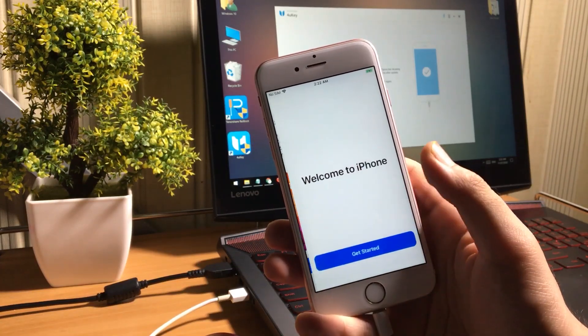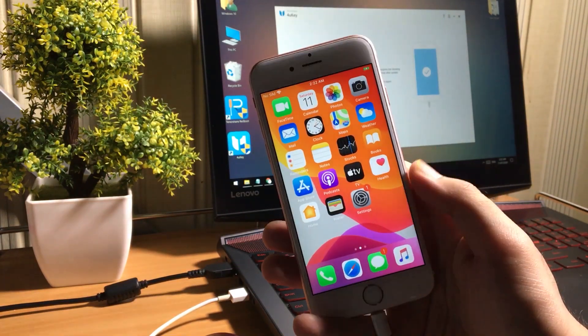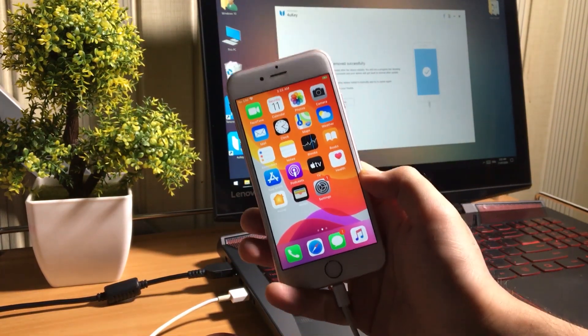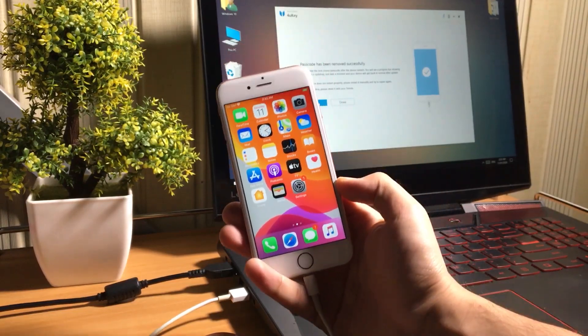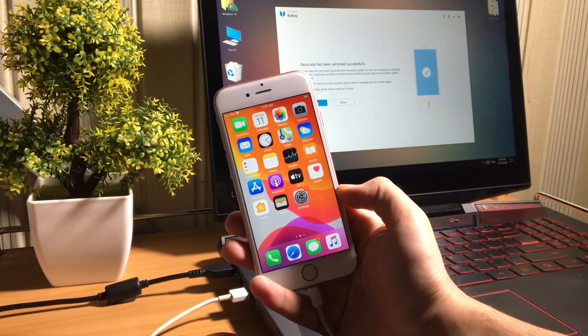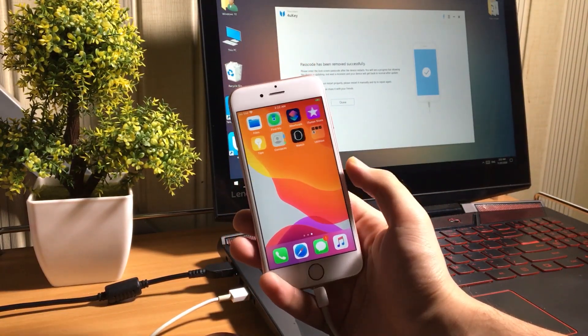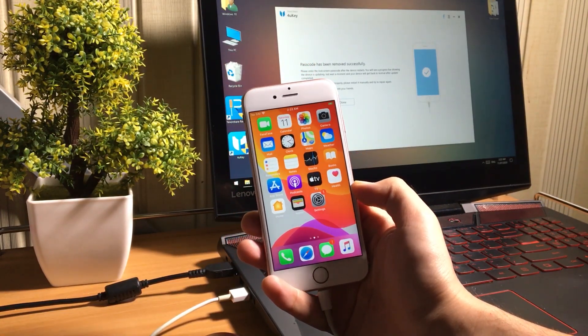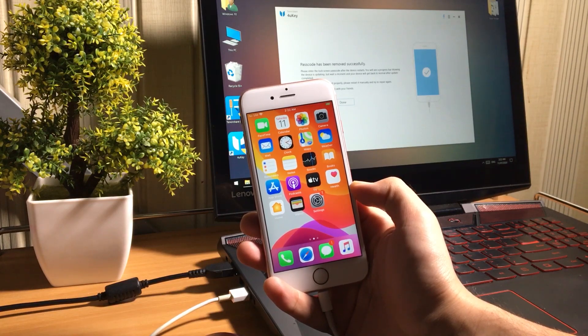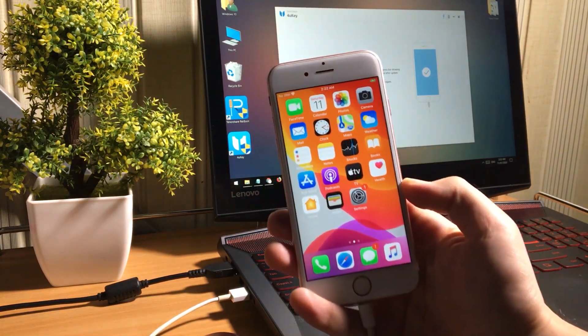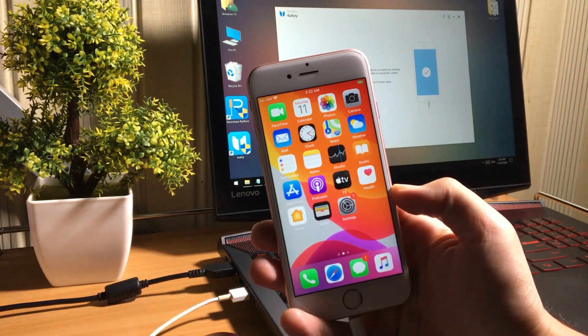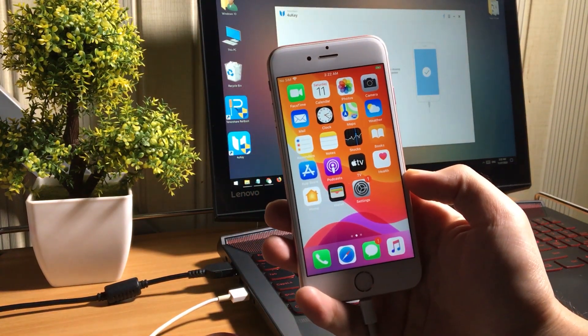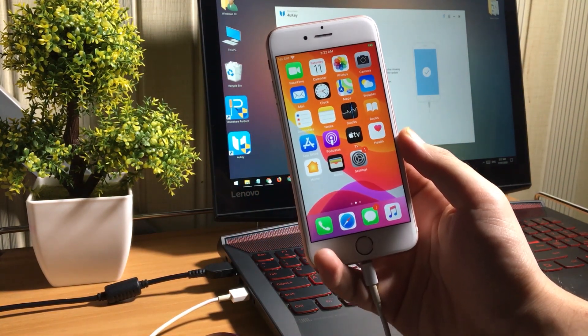So, after setting up your iPhone, you will see the home screen. So as you can see, my iPhone has unlocked. This is the simple, fast, easy method to unlock your iPhone without iTunes.